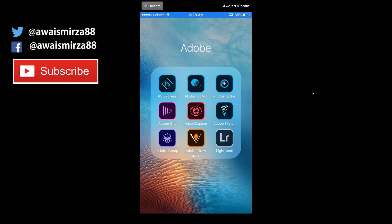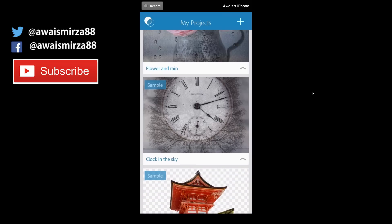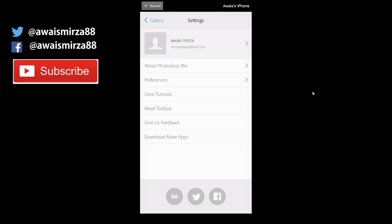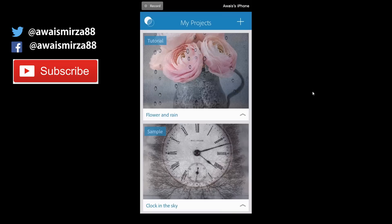What's going on everybody, this is always back with another tutorial of an Adobe application on iPhone. In this tutorial I'll be looking into Photoshop Mix. When you start the application, at the top left you've got an option where you can sign in to your Facebook, Twitter, or Creative Cloud account. Tap on Gallery to go back.